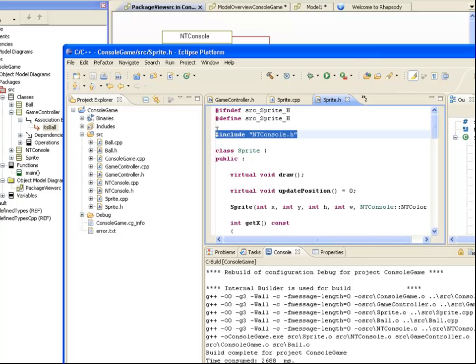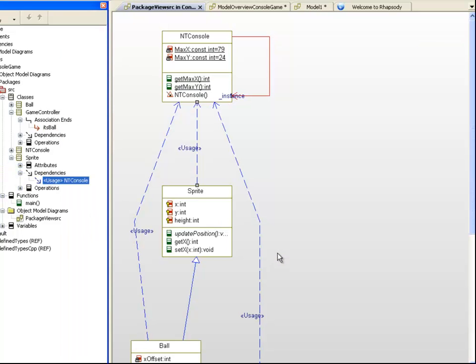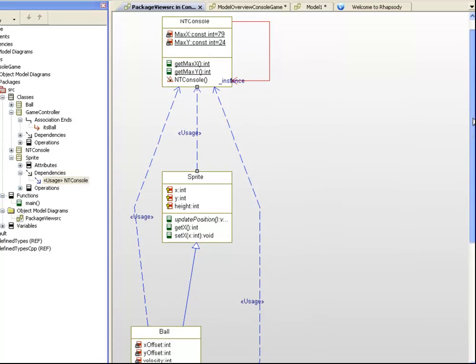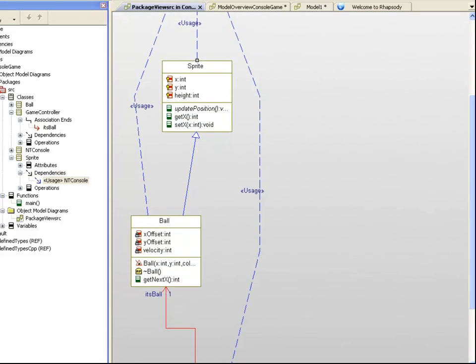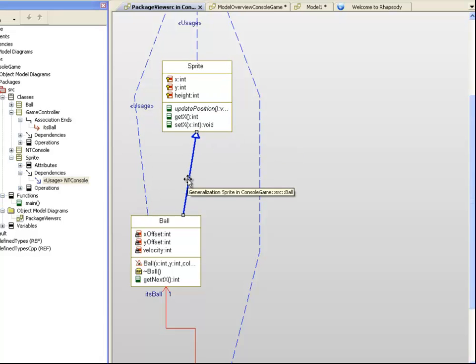Using the bidirectional navigation, we can quickly gain an understanding of the relationship between C++ constructs and their UML counterparts. Finally we can see that the Ball class has a generalisation to a Sprite class. Essentially a ball is a type of sprite that moves around the screen by virtue of its implementation of the UpdatePosition operation.